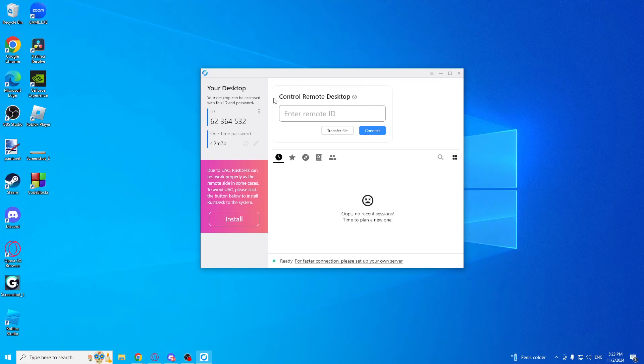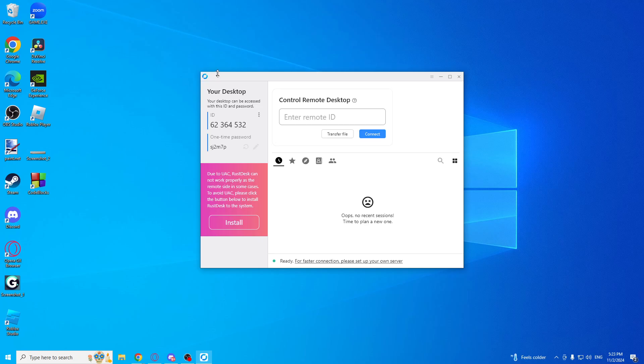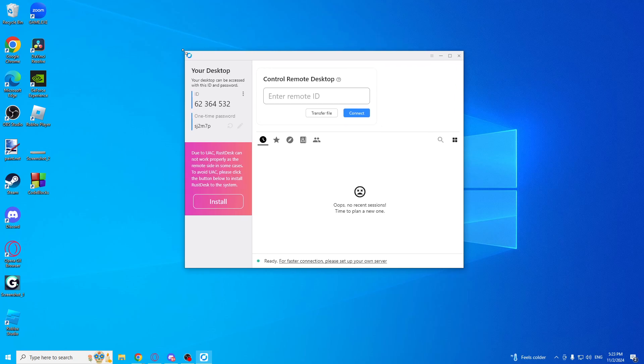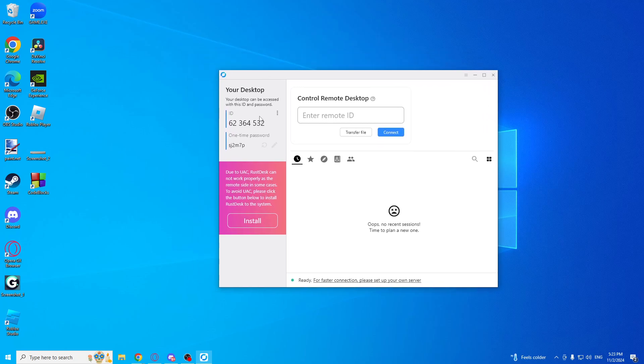As you can see, if you need some help from another person, you will need to give your ID and one-time password. You can change it by clicking this button.